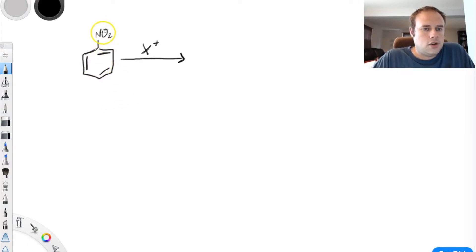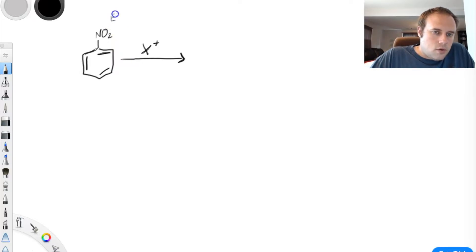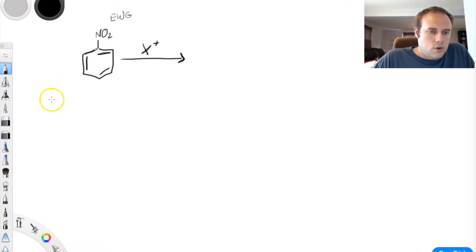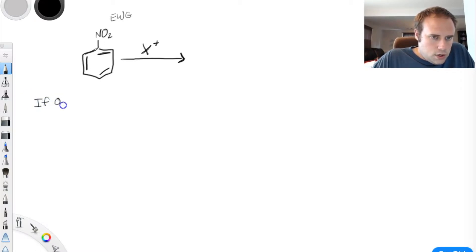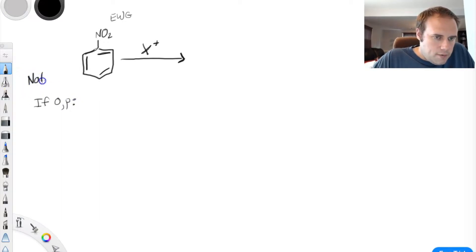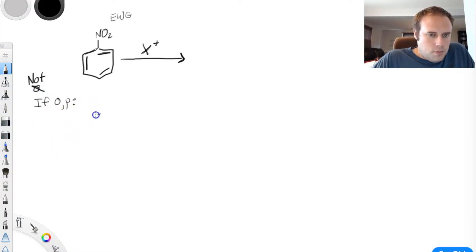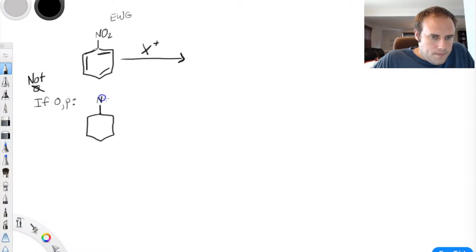Nitro is a strong electron withdrawing group, so we would expect that this is going to meta-direct. What I first want to do is take a look at if it were to ortho-para direct — and make a note: this is not what happens. But if a nitro group were to ortho-para direct, here's what we would look at.